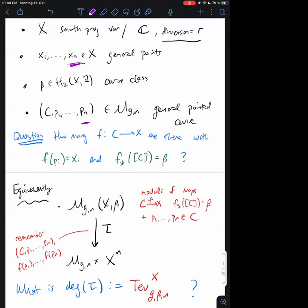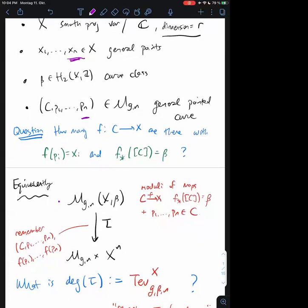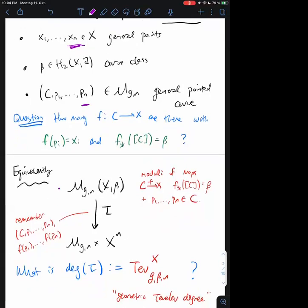That space has a map: on one hand, I could forget the data of the map and just remember the source curves, giving a map to M_{g,n} which remembers the source curve with its marked points. On the other hand, I can remember just the data on the target — the positions of the images of the n marked points — giving another map to X^n. So I can make a map tau to the product M_{g,n} × X^n. The question is equivalently: what is the degree of this map? If the degree of this map is well-defined, I denote it Tev^X_{g,beta,n}, and this is what I'll refer to as the geometric Tevelev degree for X.